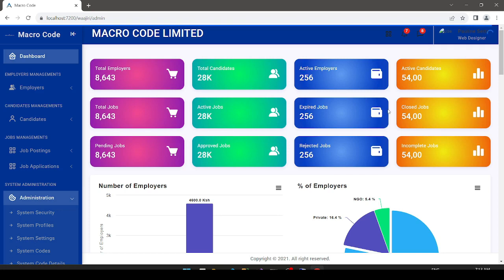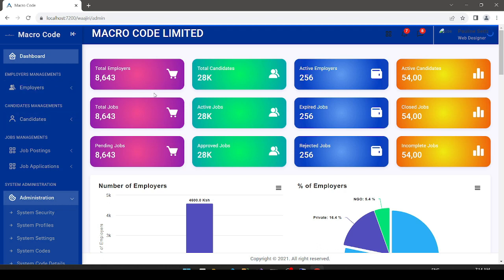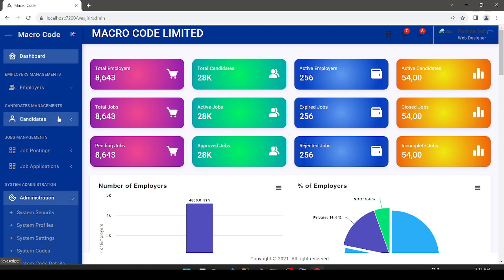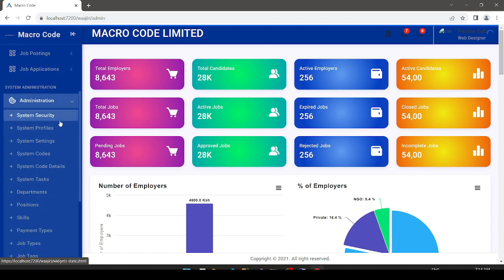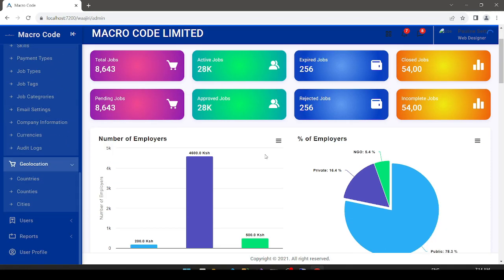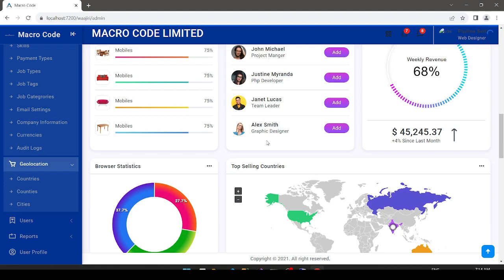Welcome to Macro Code. If you are new to this channel, consider subscribing. We are going to start a new series on .NET ASP.NET Core. For this application, we are going to create an employees management or e-recruitment system. This system will actually be used for employers to onboard candidates and even post job applications.